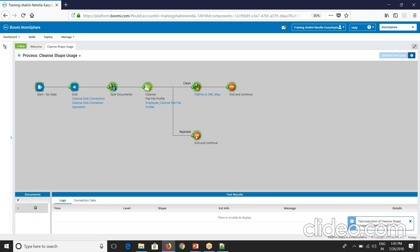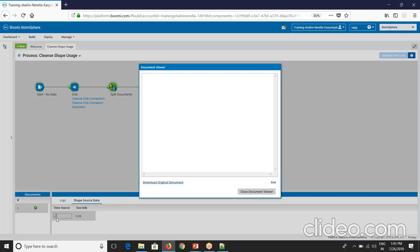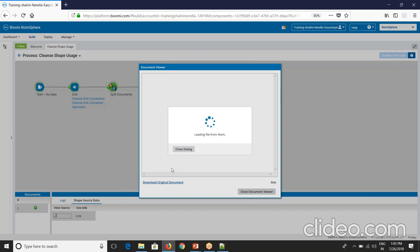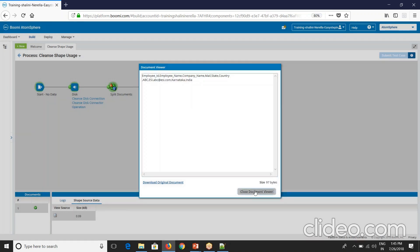See here the document got rejected. If you see here the document, you'll be able to see the rejected document here. See this is the rejected document.